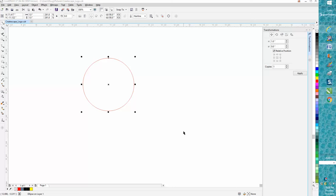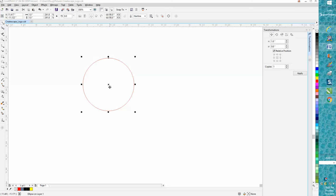Hi, it's me again with Corel Draw Tips and Tricks. This is another part of transformation doctor.